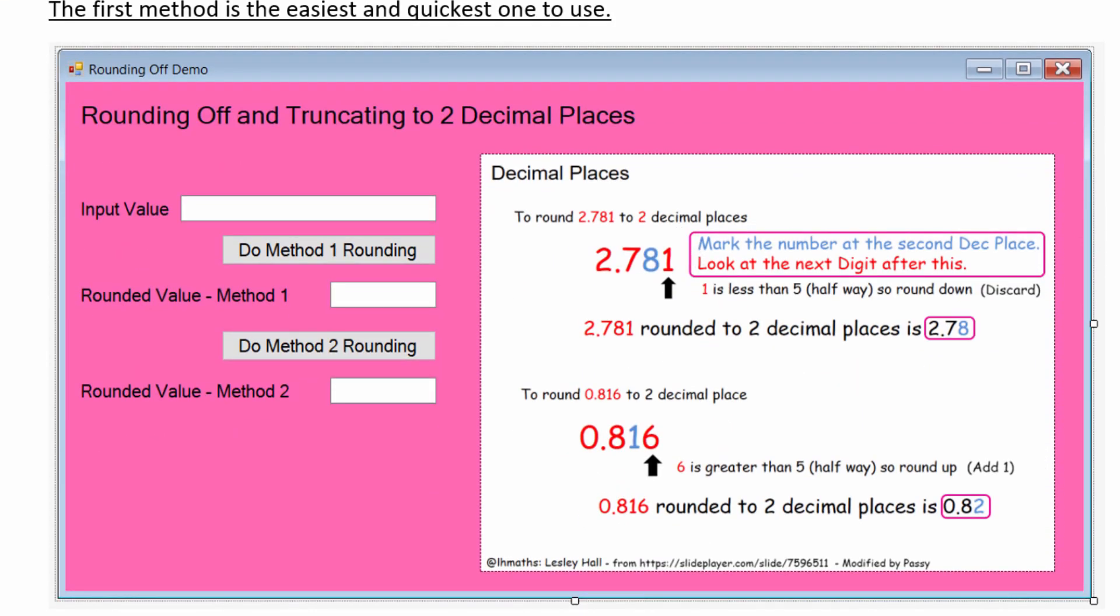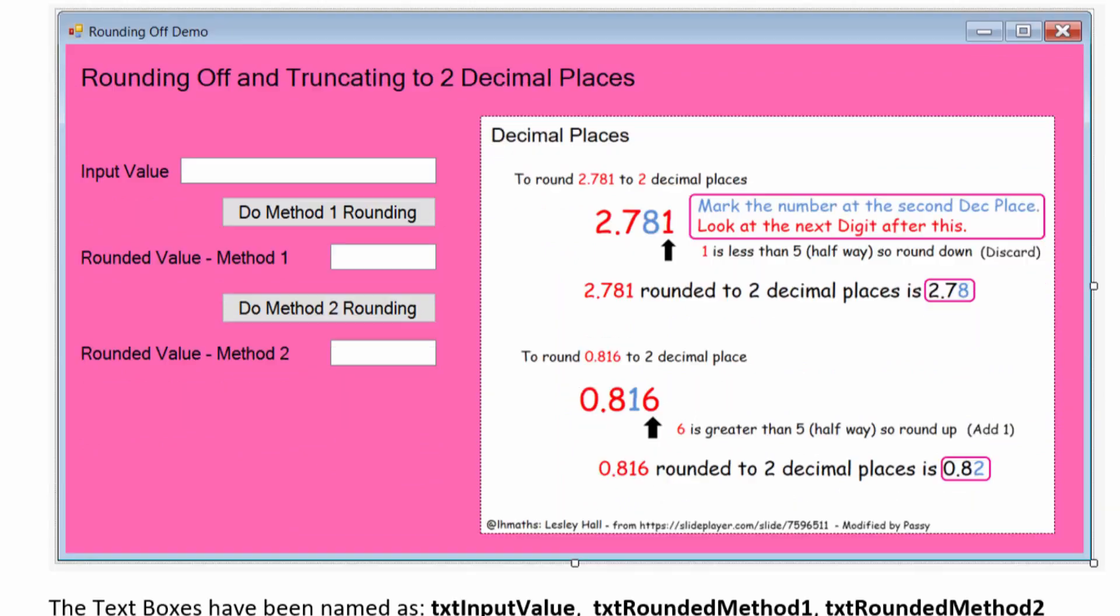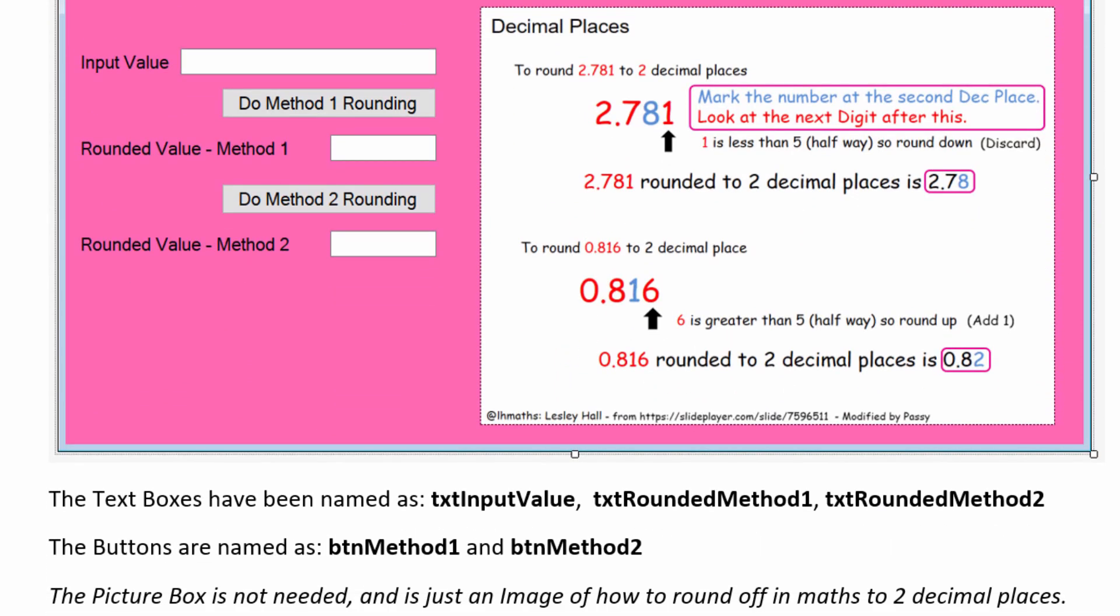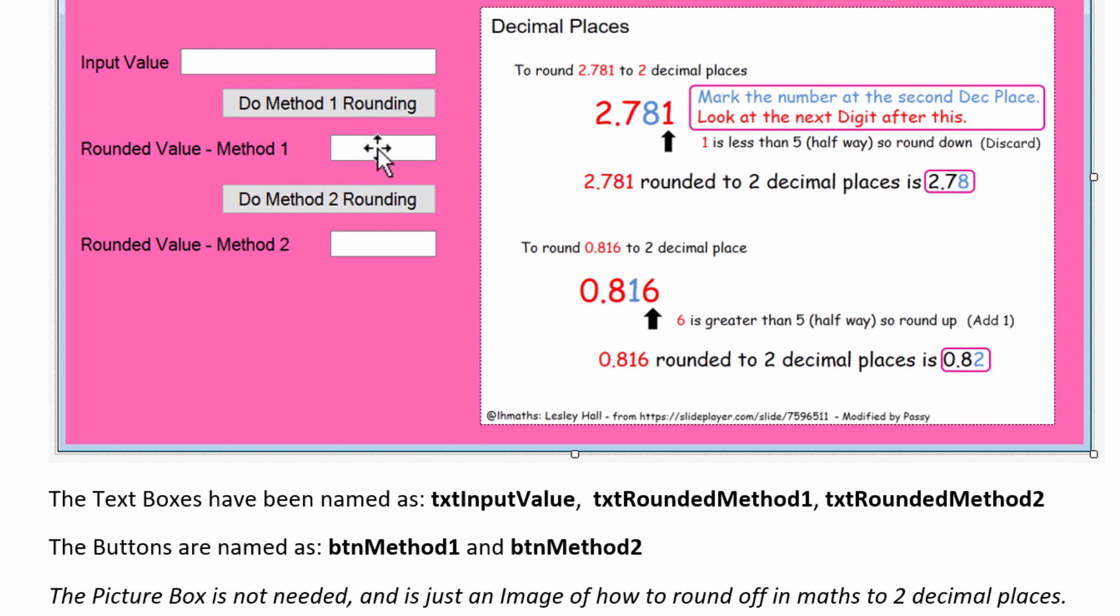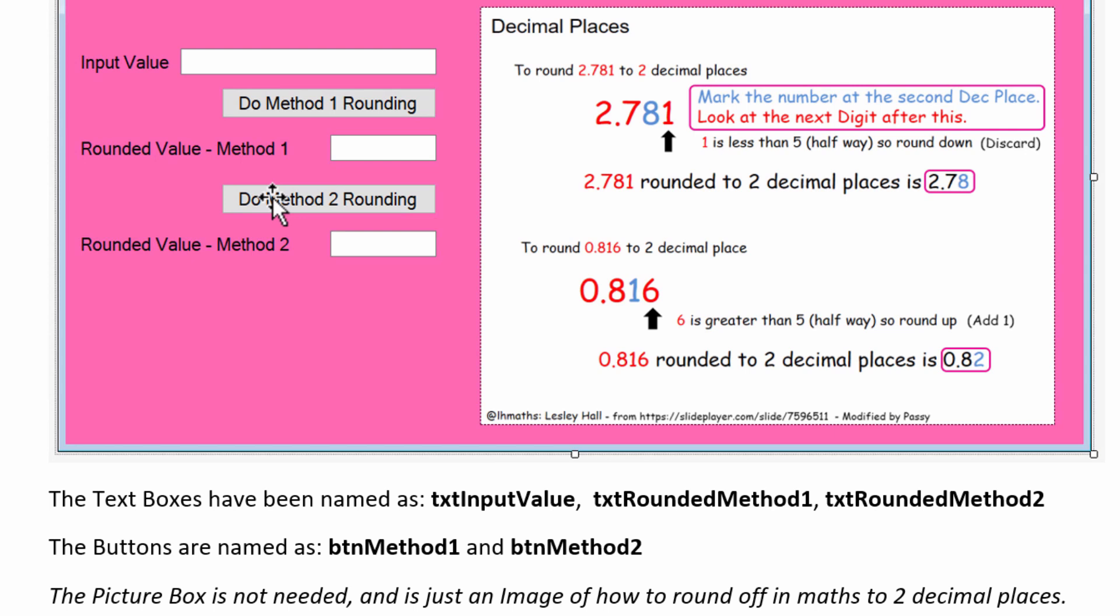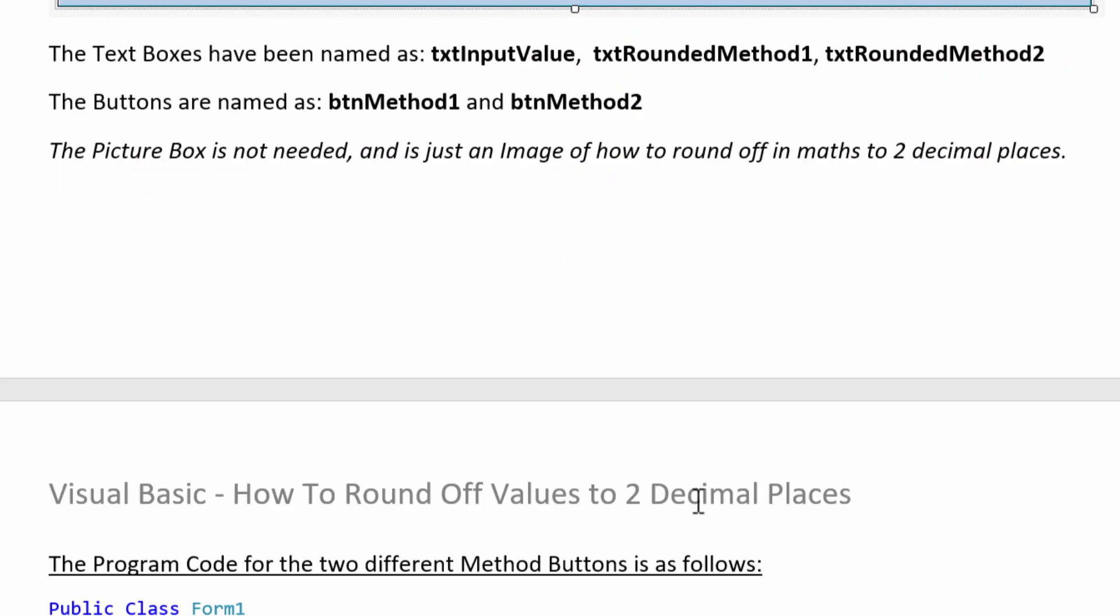So we showed you that Visual Basic program where we did Method 1 and Method 2. On that form, if you want to build this program and try it out yourself, this is called Text Input Value. This text box in here is Text Rounded Method 1, and this one is TXT Rounded Method 2. We've got two buttons there. The first button's called BTN Method 1, and the second button's called BTN Method 2, so we're using Hungarian and CamelCase naming conventions, as we should do for all of our programs.